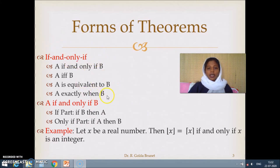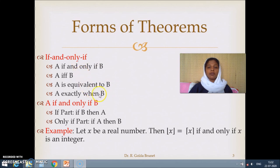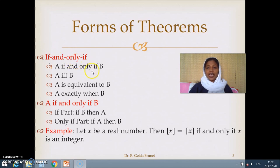In the next video, we will see some of the techniques which we will be using to prove theorems written either using if and only if or using the if-then format. Thank you for watching the video.